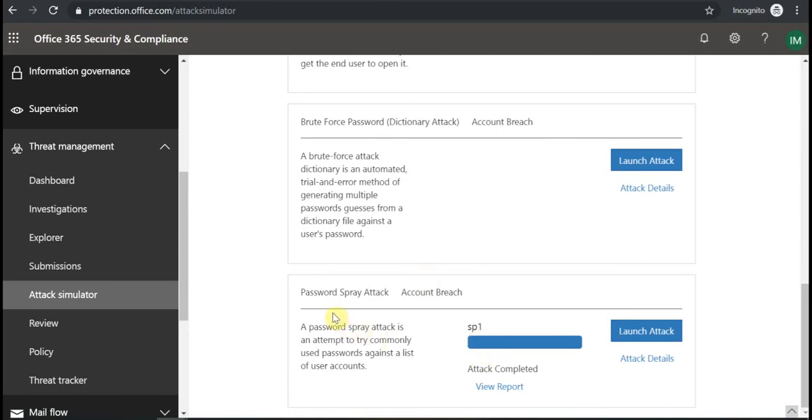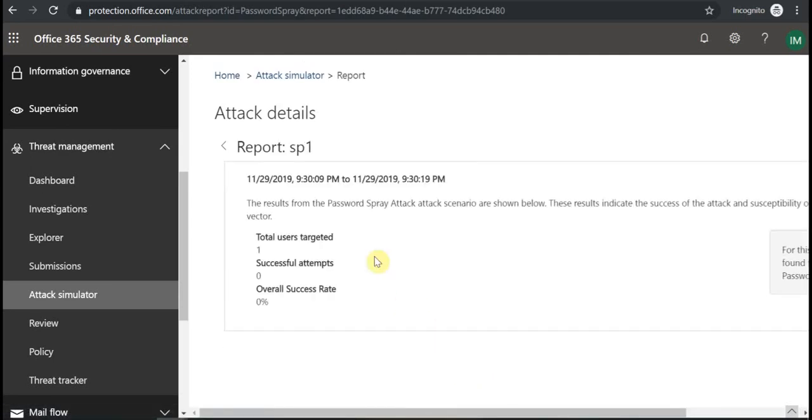You see here that my current attack completed. We can check the report. One user targeted, successful overall success. So it means that my user is not using a very common password.